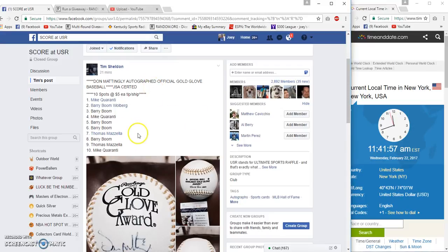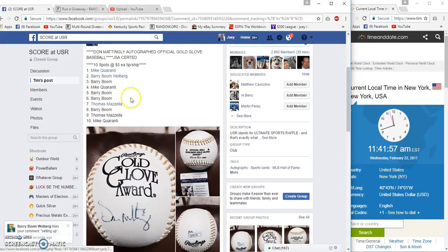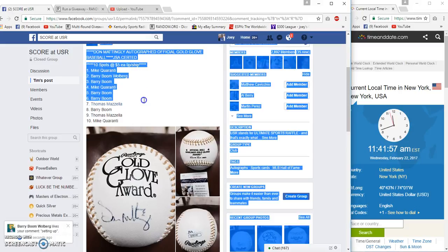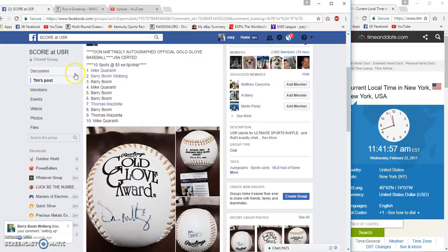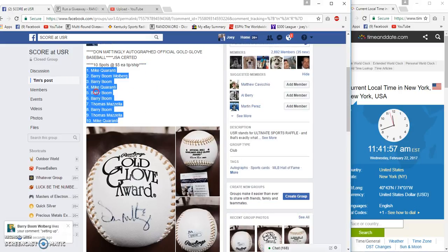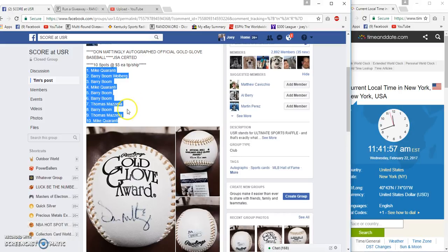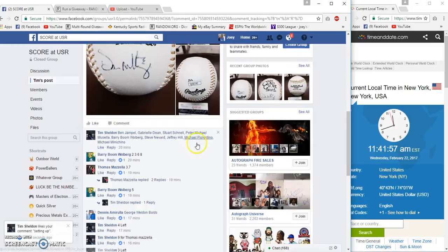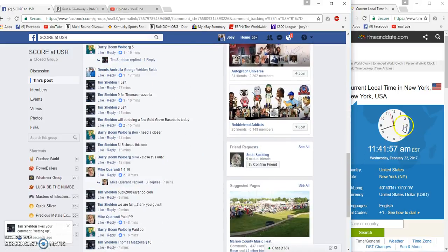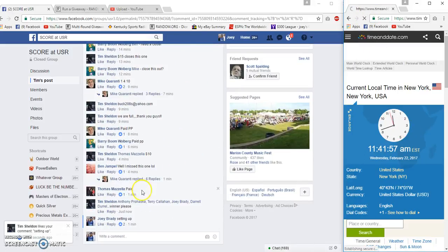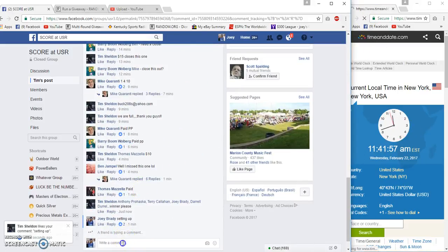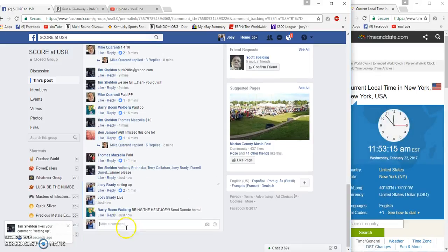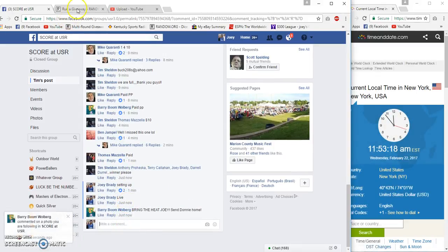All right guys, Tim Sheldon's Don Mattingly signed ball, 10 spots, five bucks each. We got Mike Quantry on top, holy cow, and Mike Quantry on the bottom. Boom, in the middle we have Mazzella, and that's it. 11:53 live, 11:53 a.m. East Coast time.